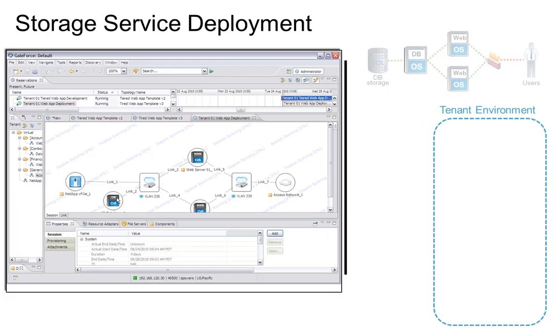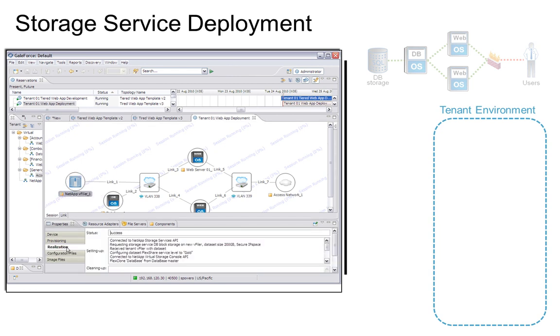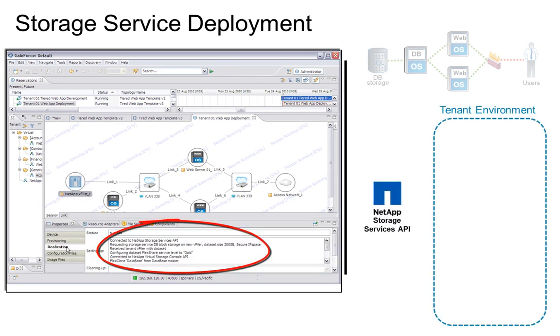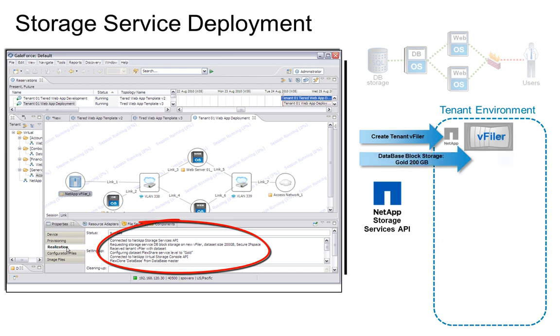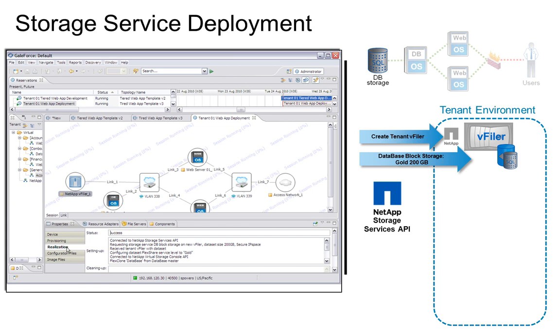So let's go back into the GaleForce Control Center and drill into the reservation instance we just deployed, and inspect how the topology design was provisioned into the secure multi-tenant architecture. Let's start by looking at the database storage resources we designed, and we can see how this vFiler and gold-level storage were provisioned via the best practice workflow automation delivered by NetApp's Storage Services API.